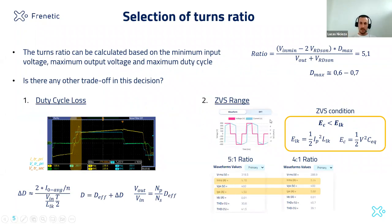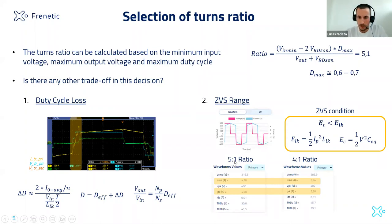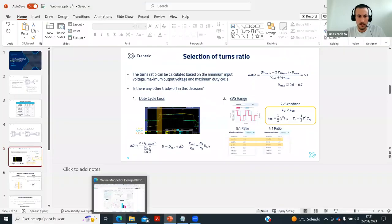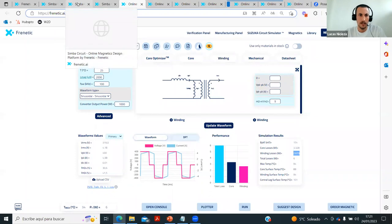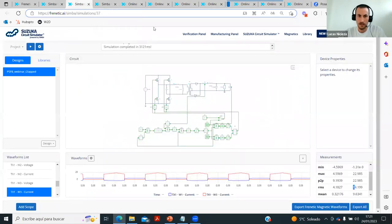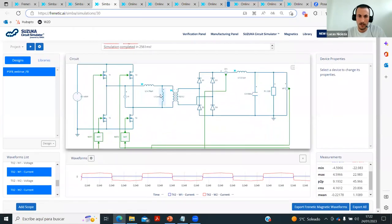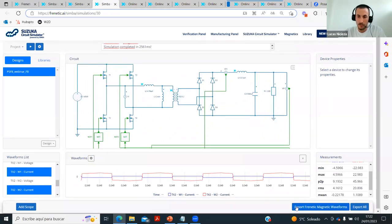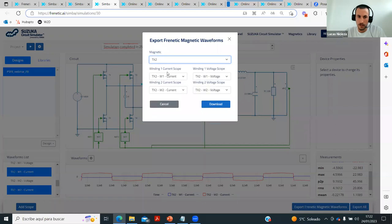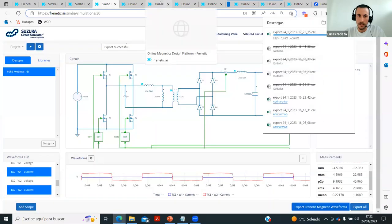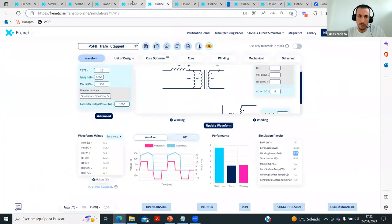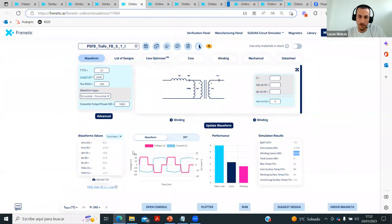Let's look at the impact on the transformer when going from a 5:1 to a 4:1 turns ratio. One important feature in Suzuka: once you simulate the converter, you can export the waveforms — select which component, download the CSV file, and import it into Frenetic to get those waveforms for transformer design. Going from 5:1 to 4:1, we have higher peak current and higher RMS current. Because we need less duty cycle, the voltage seen at the primary side is 288 V versus 320 V for the 5:1 ratio.